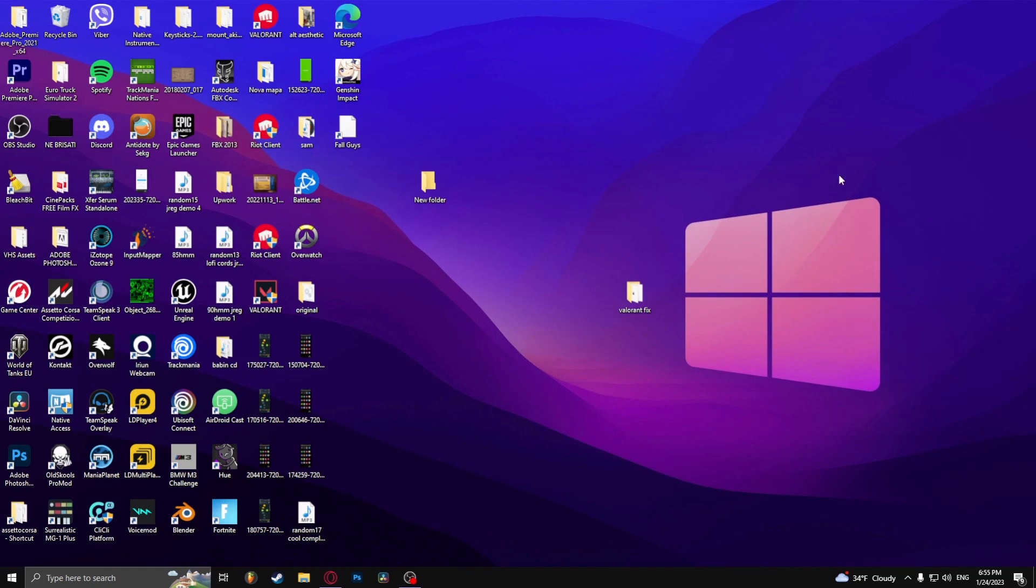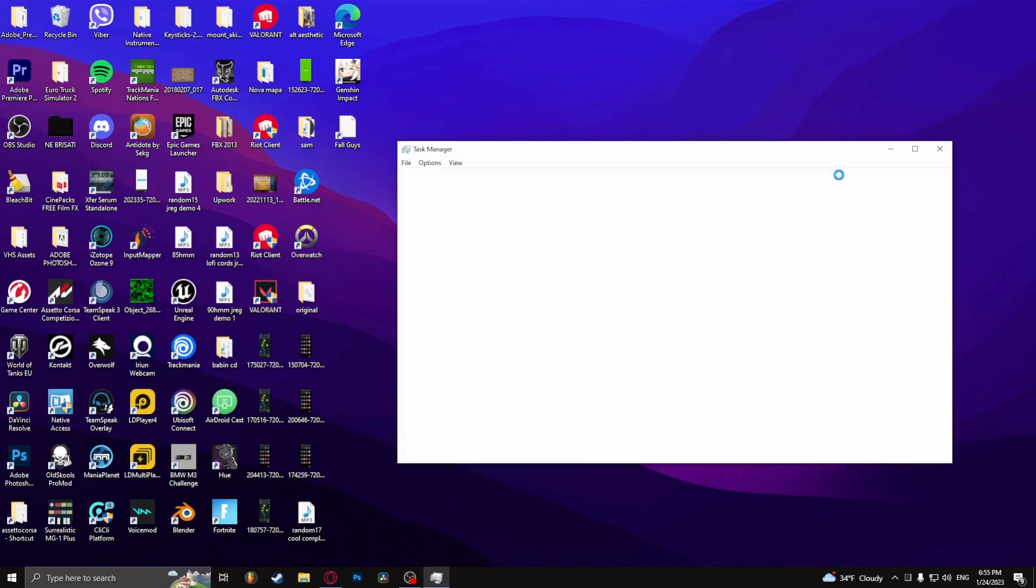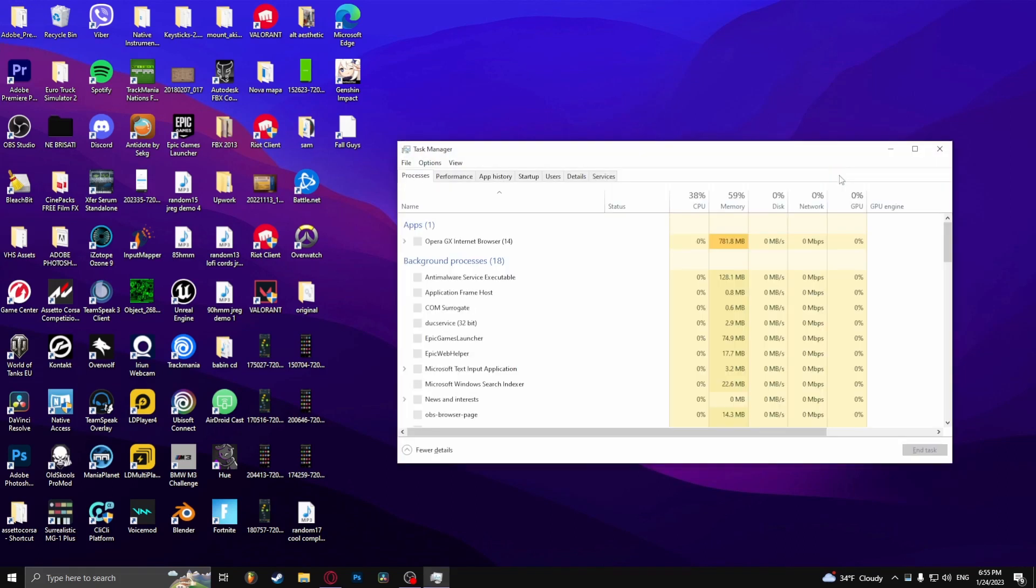So the first thing that you need to do is press CTRL, SHIFT and ESC at the same time to open up Task Manager.